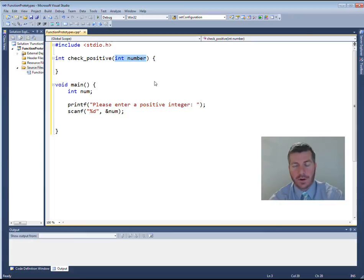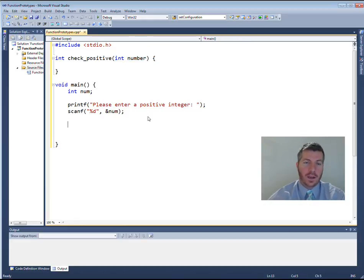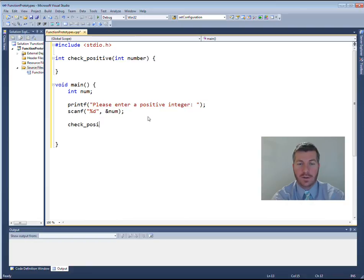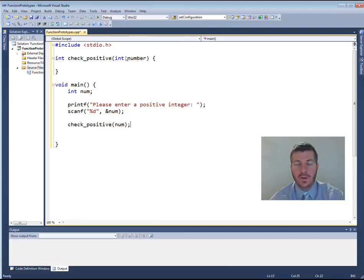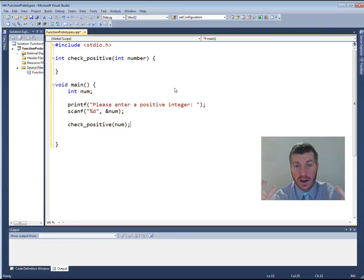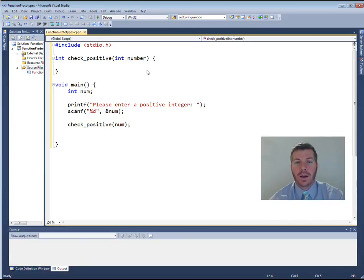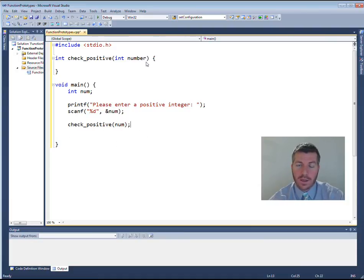This parameter variable I've called `number`. The scope of this variable is limited to the `check_positive` function. So even though down in main I'm calling `check_positive` and passing `num` into it, all that's happening is the value of `num` is copied into `number`. These two variables are completely different — no relationship between them. The only relationship is that they contain the same value at the time `check_positive` is called. This parameter can be named absolutely anything, as long as I'm passing an integer in for it.